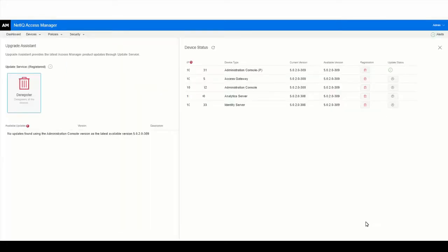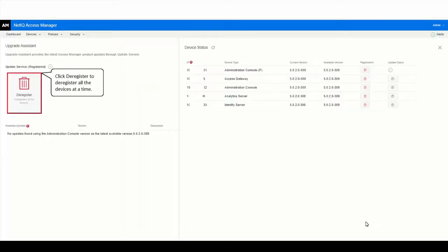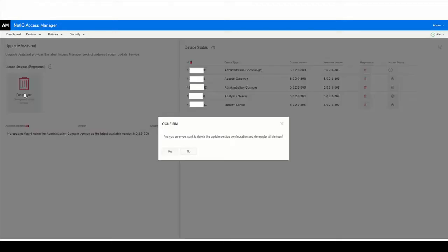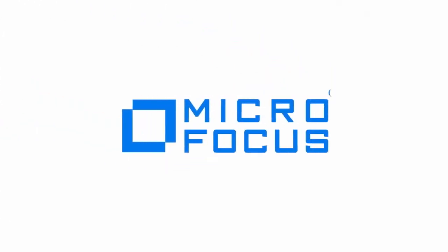You can click Deregister if you want to deregister all the devices at a time. Click Yes to confirm the deregistration. Thank you for watching this video.